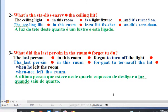Line 2. The ceiling light in this room is a light fixture. It's turned on.